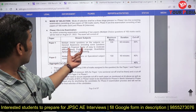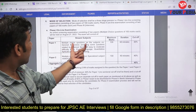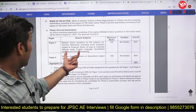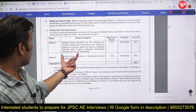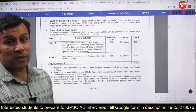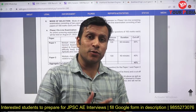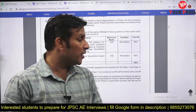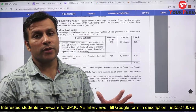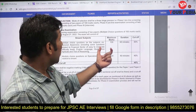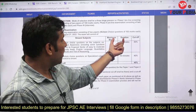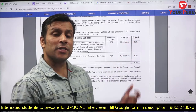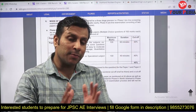In Phase 1 Paper 1, questions will cover General Awareness, Financial Sector basics, English Language, Quantitative Aptitude, and Reasoning. Total marks are 100, duration is 60 minutes, and the cutoff is 30 percent.